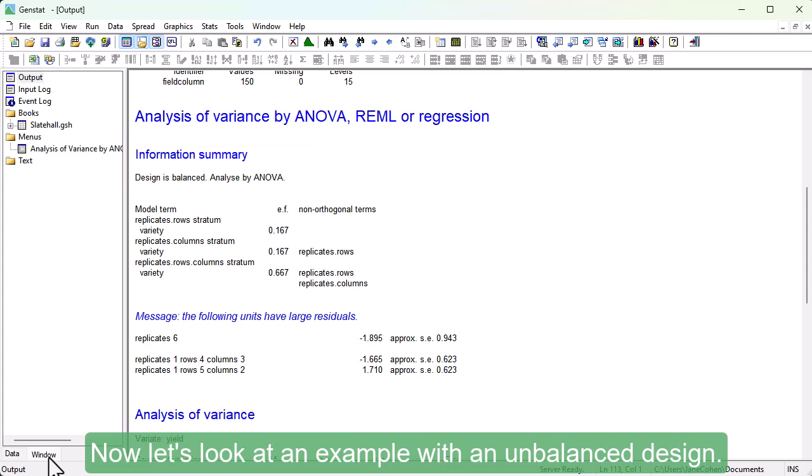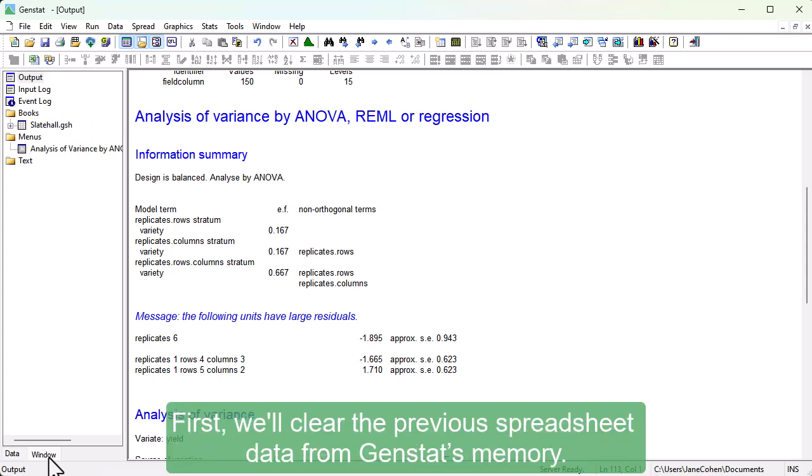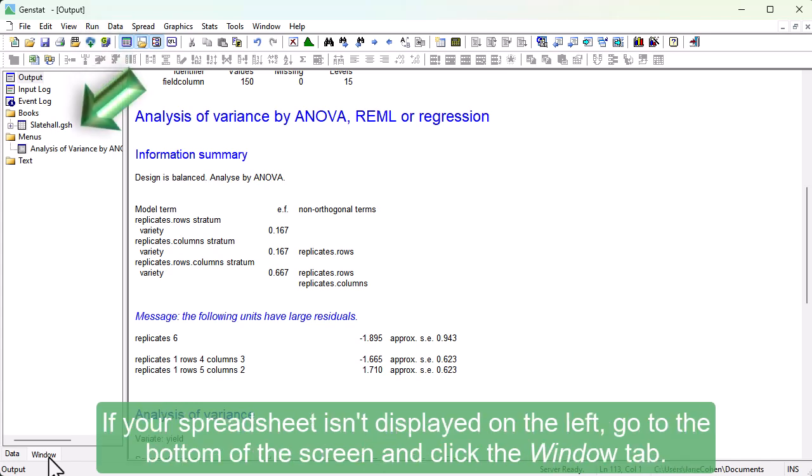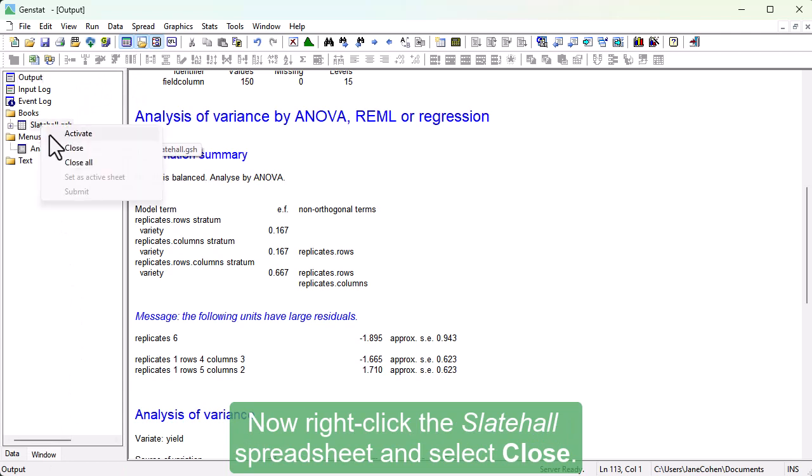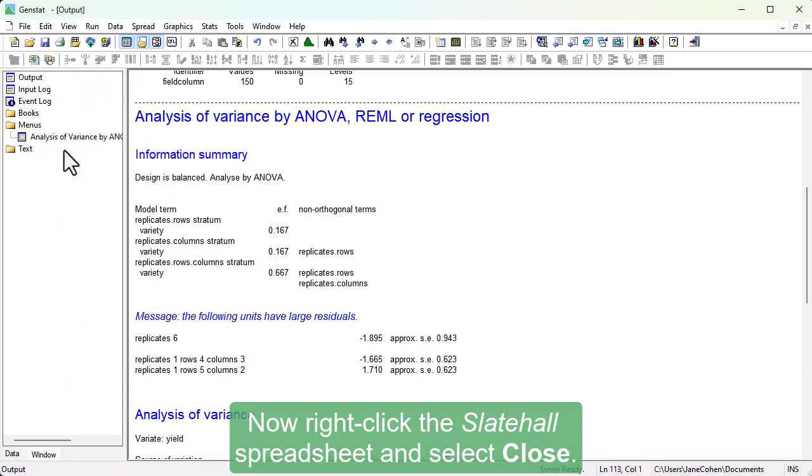Now let's look at an example with an unbalanced design. First, we'll clear the previous spreadsheet data from GenStat's memory. If your spreadsheet isn't displayed on the left, go to the bottom of the screen and click the Window tab. Now, right click the Slate Hall spreadsheet and select Close.